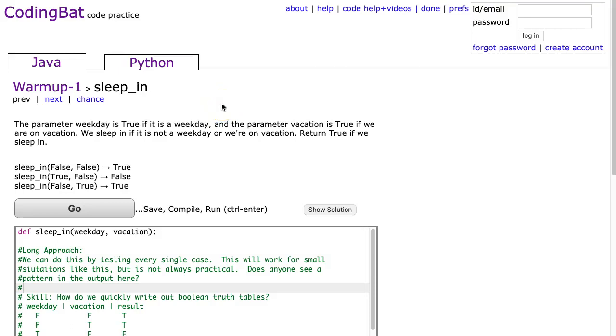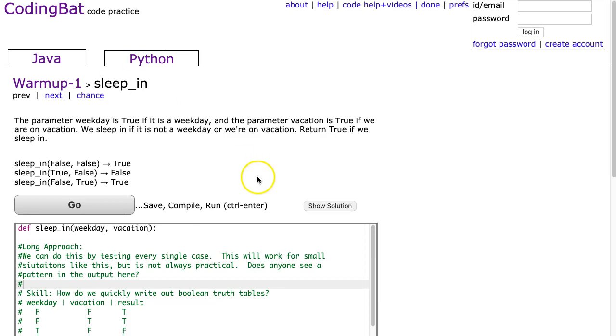Hello. During this time of social isolation during the COVID-19 crisis, I'm going to record one CodingBat problem a day and post it to my YouTube channel. I'm going to start off on the Python under Warmup-1 with sleep_in, and hopefully I don't get through every problem on this wonderful resource. So let's dive in.